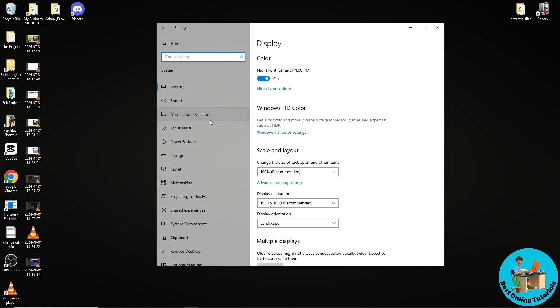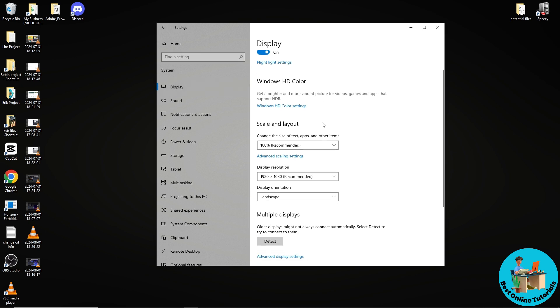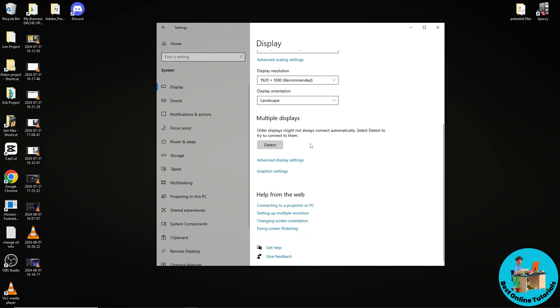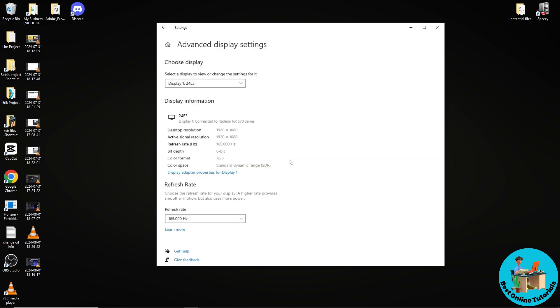On System, make sure you are on Display. Scroll down and you should see Advanced Display Settings. Click on this.